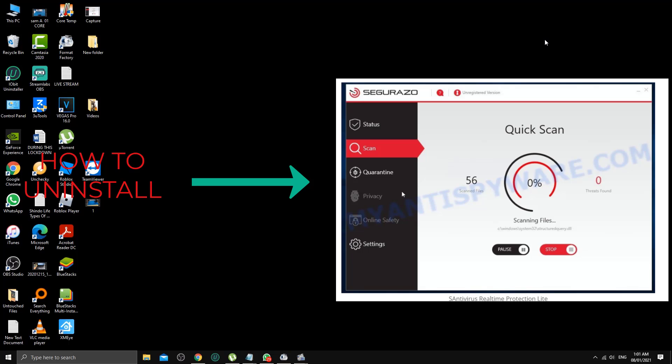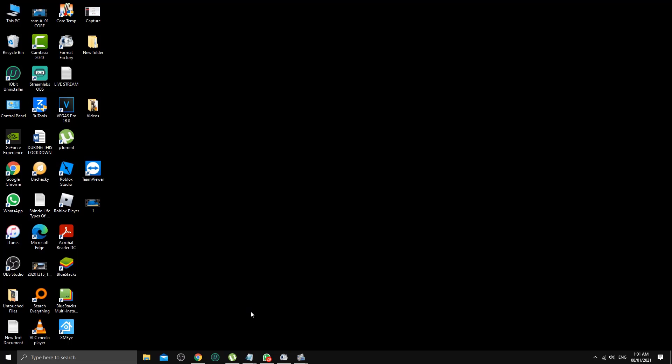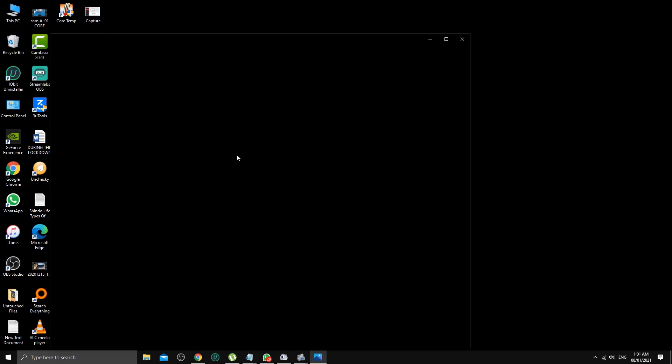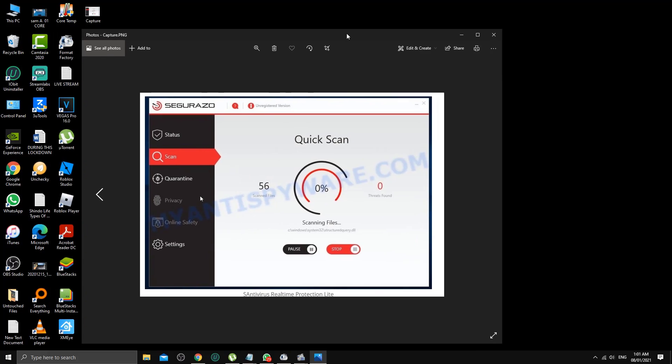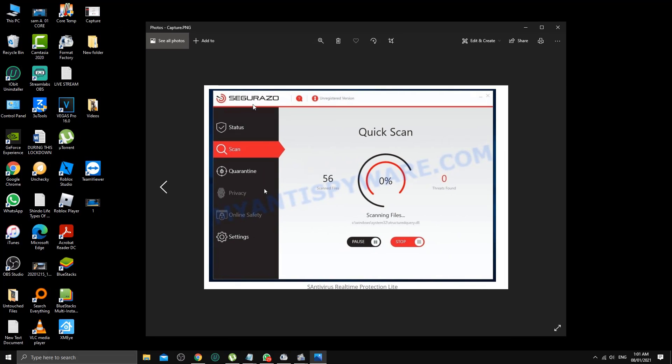I'm going to show you how to remove or uninstall S antivirus. The actual creator claims this program scans your machine and finds all the unwanted threats and viruses.